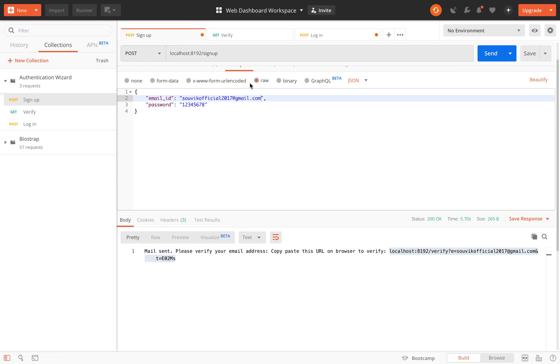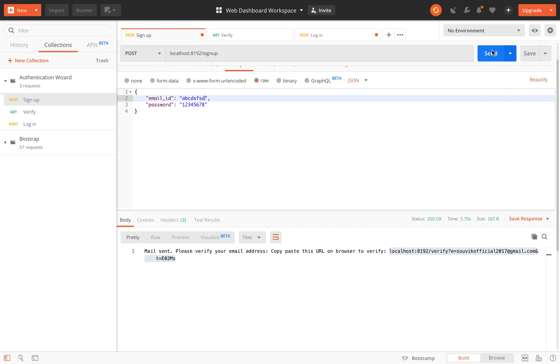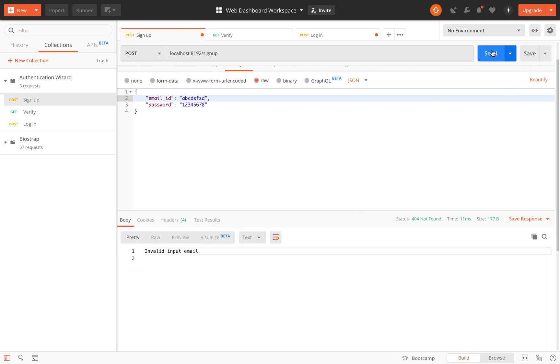First let me sign up. This is a correct email but let me provide some random string because as I told you, it checks for the input as well. So if you provide an invalid email, it will tell you that the input email is invalid.